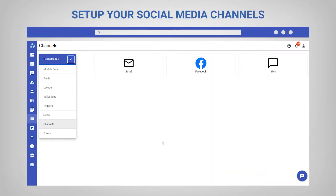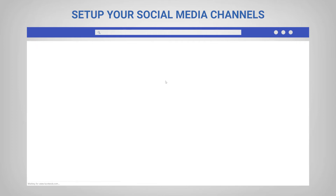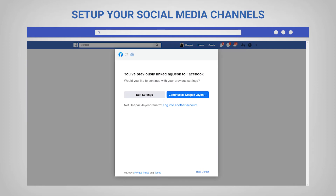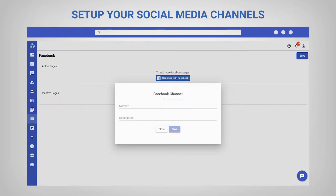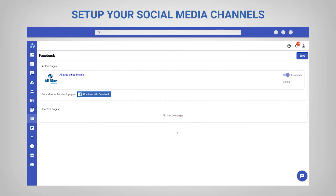The next channel you should configure is Facebook. You can easily connect your company's Facebook page so that all posts and comments also come through as tickets in your account, where you can manage and respond to them with the same automations that you can use for email.